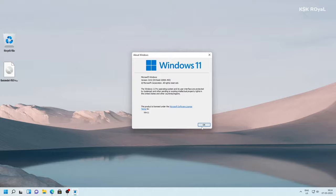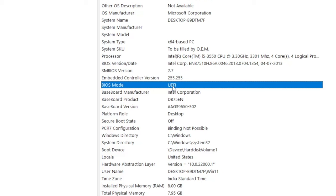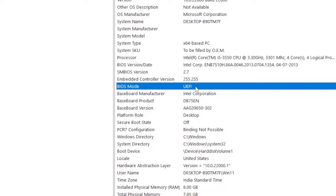To check if your system is running in which boot mode, type msinfo32 inside the run dialog and under the BIOS mode, it says the status of your computer. In my case, my system uses the UEFI boot mode with a GPT formatted drive.